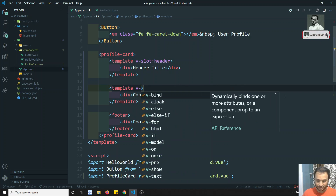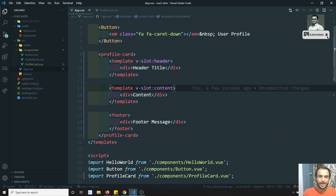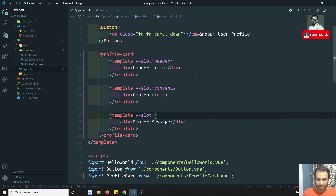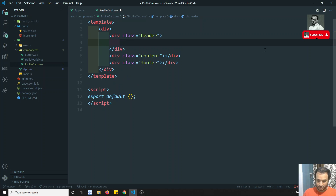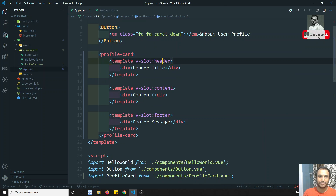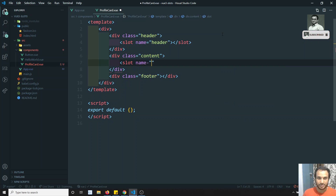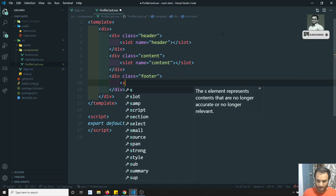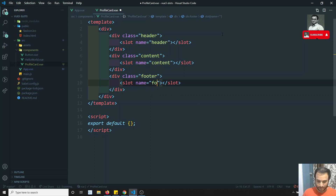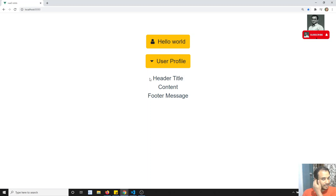We wrap each section in a template tag with v-slot. So we write template v-slot:header for the header section, template v-slot:content for the content section, and template v-slot:footer for the footer. Then in the ProfileCard component we add slot name='header', slot name='content', and slot name='footer' so the content maps to the correct slot.